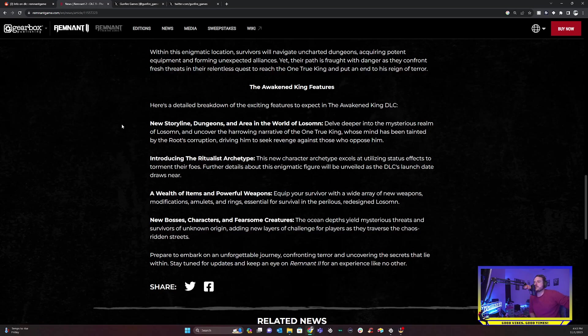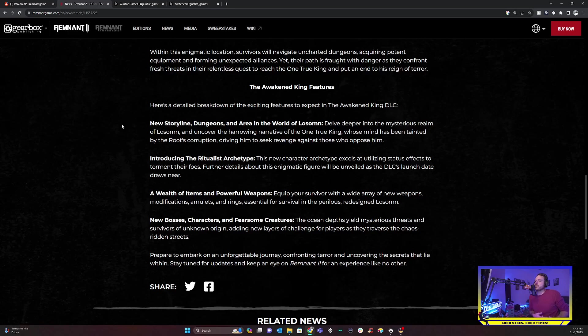So we have a new storylines, dungeons and area in the world of Lossum. Delve deeper into the mysterious realm of Lossum and uncover the harrowing narrative of the one true king whose mind has been tainted by the roots corruption. Introducing a new archetype, which I have mentioned this before. I think in all DLCs, anywhere where there's going to be a new area, anything new is probably going to have an archetype tied to it. That was in the base game. And I feel like that's going to be the same moving forward. The new archetype is going to specialize in using status effects to torment their foes. Further details about this enigmatic figure will be unveiled as the DLC's launch date draws near. So it's called the ritualists. This looks really cool, especially if you're a status effect person.